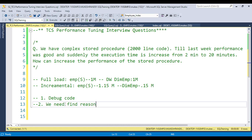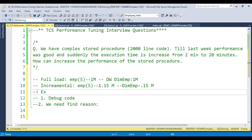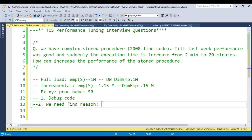There might be multiple reasons. For example, suppose this complex stored procedure — let's call it 'xyz' — is fetching records from more than 50 tables. One possible reason is that the data in 5 of those tables suddenly increased in the source. For example, before one week we had 1 million records and suddenly it increased to 2 million. This is one possible reason we need to figure out.